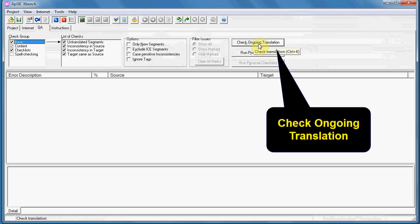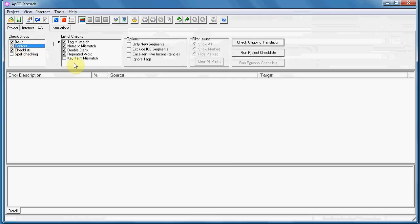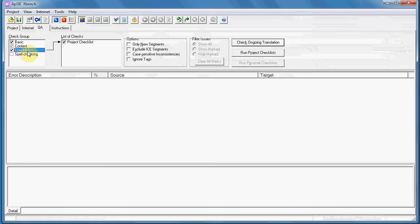Be sure in the Check group to check all the criteria for verification, and you can also add spell checking for your language. After clicking Check Ongoing Translation, you will have a list of errors.